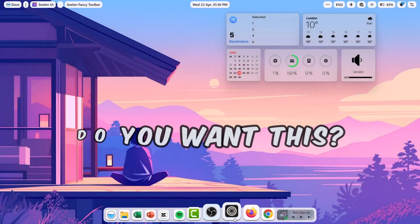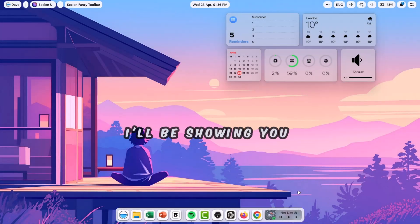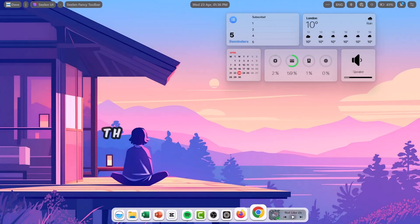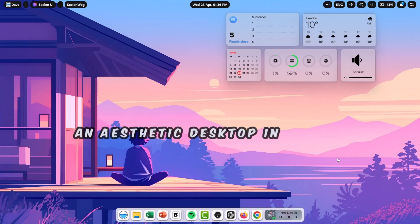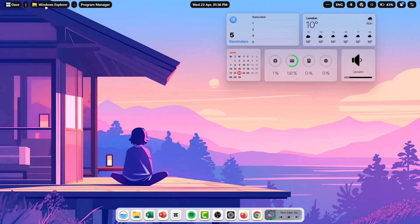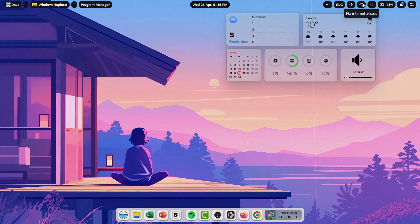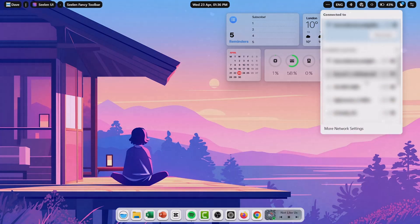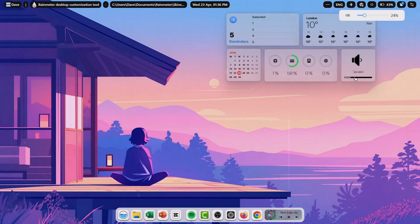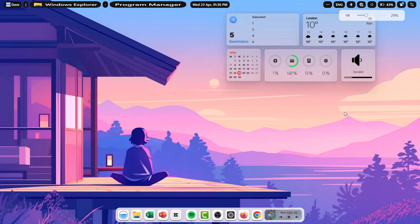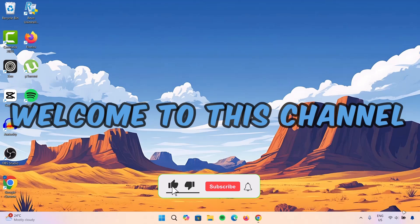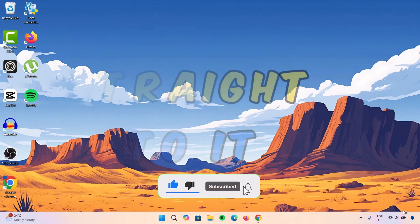Do you want this? In this video, I'll be showing you these simple customization steps that will leave you with an aesthetic desktop interface. Welcome to this channel. Let's get straight to it.